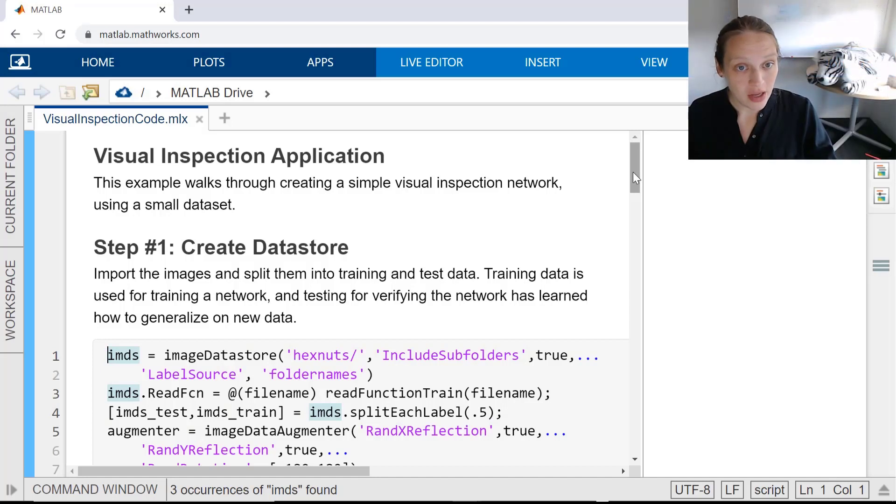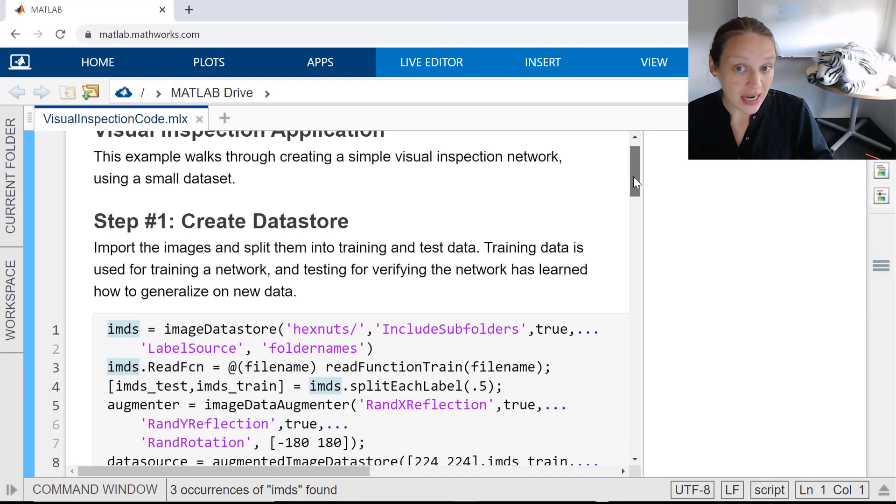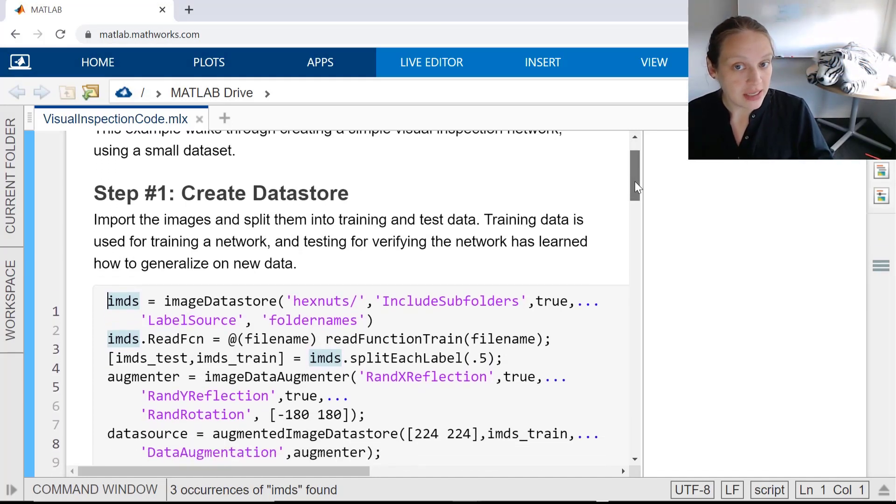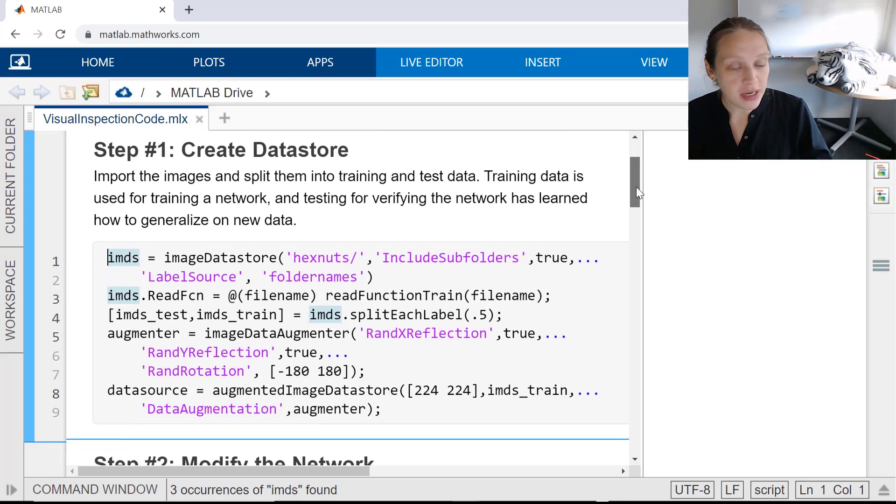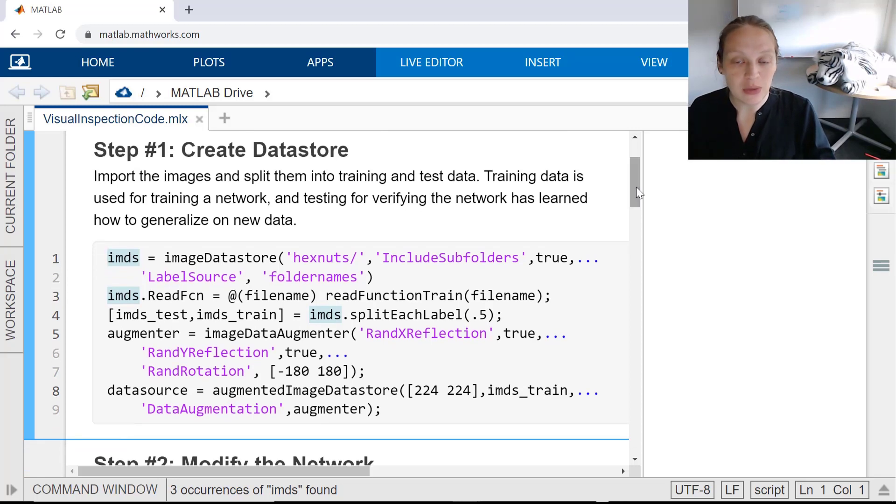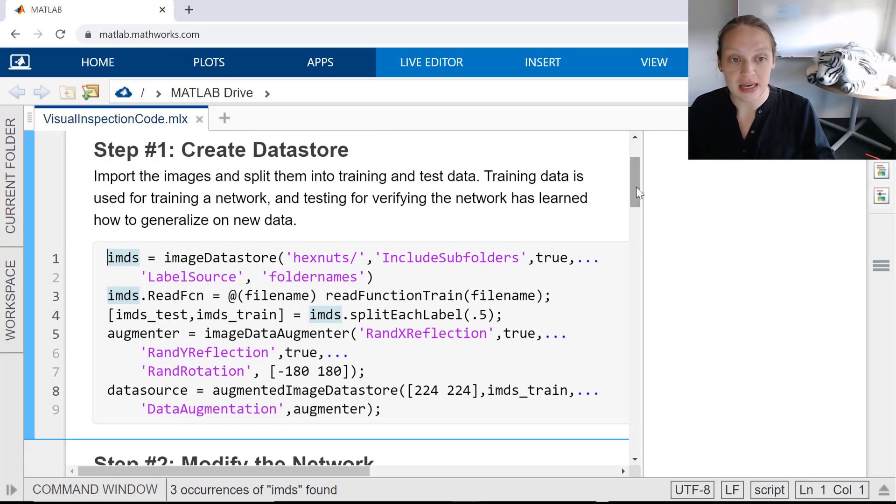For step one, you want to import the data and make sure it's ready to use. This is important because in deep learning problems you may be dealing with lots of data, so proper management of the data is important.